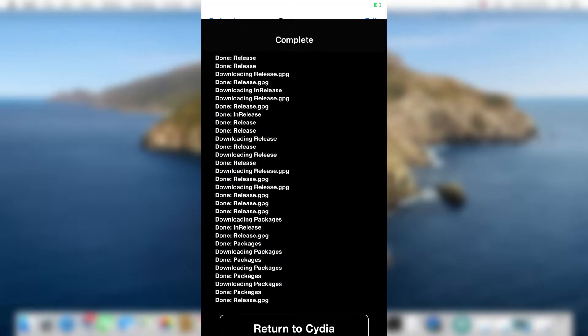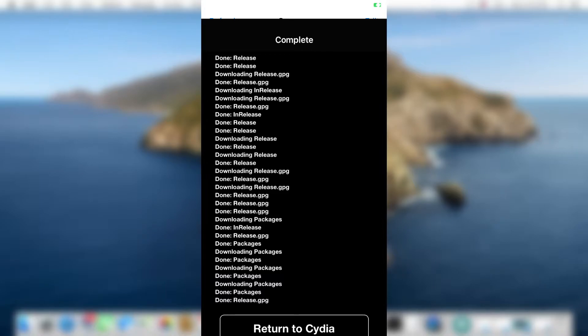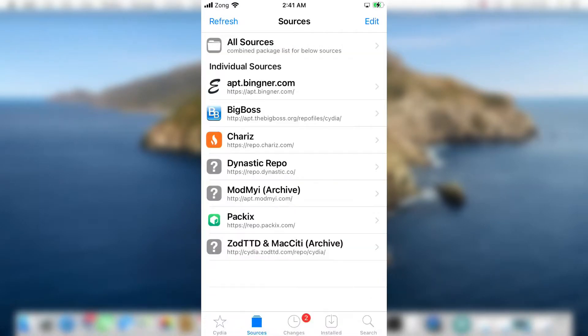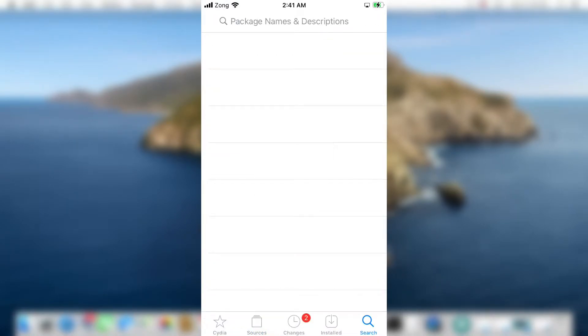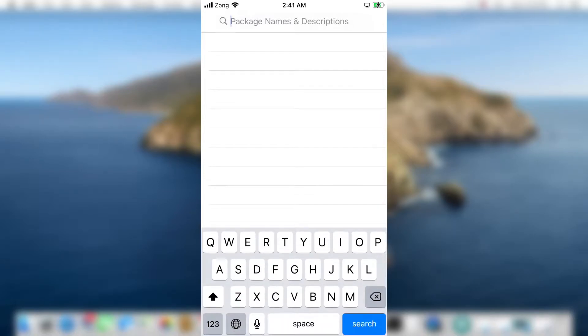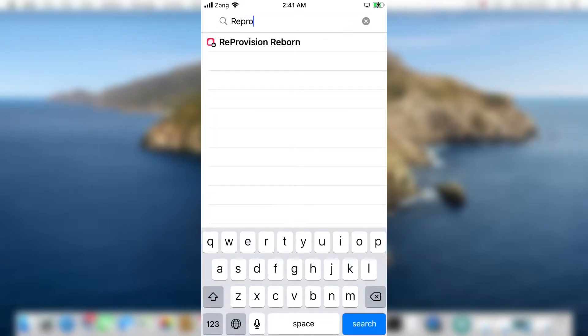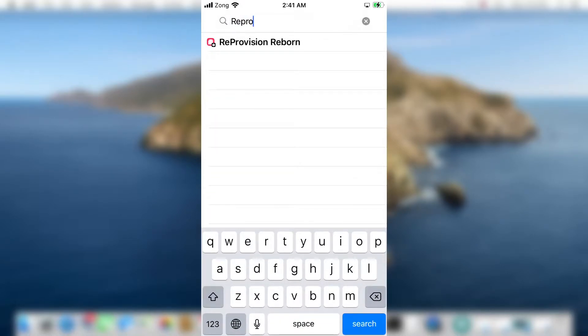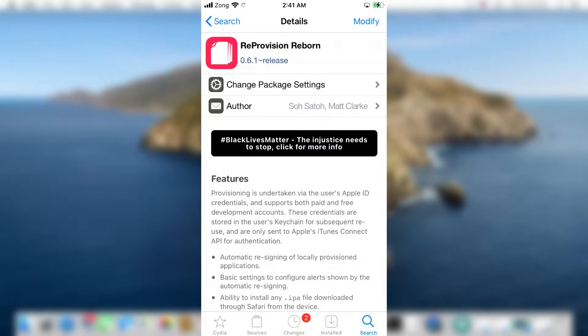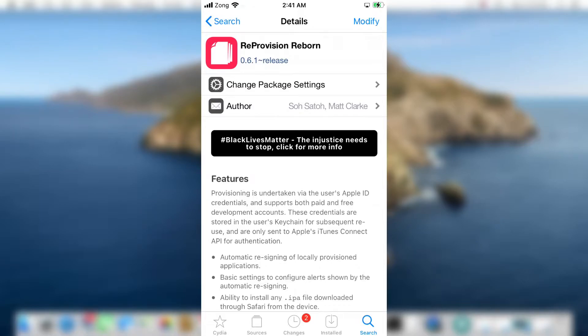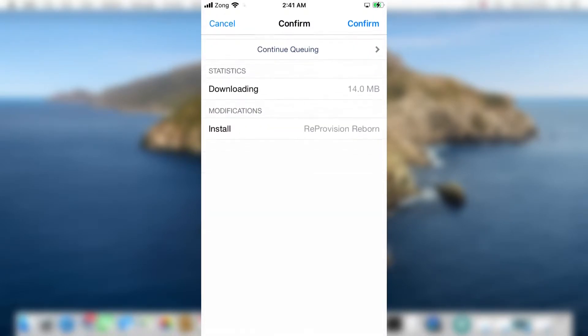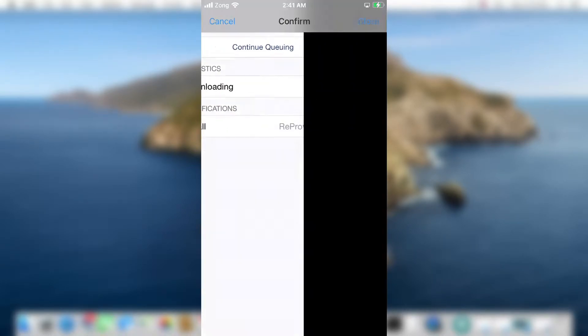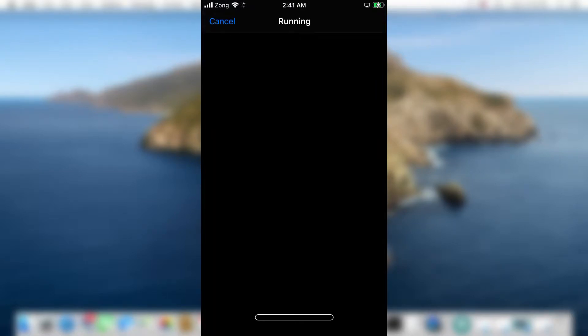After the repo is added, go to the search bar and type Reprovision Reborn. Tap on it, tap on modify, tap on install, then confirm.